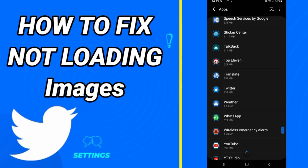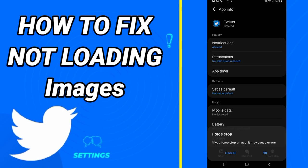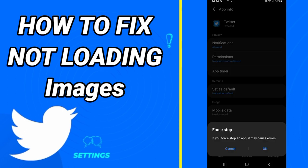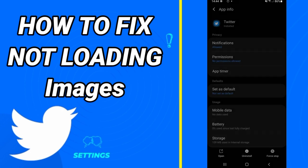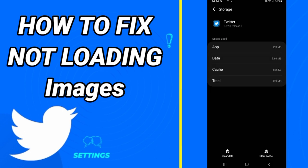Then we come here to App Info. We will click here on Force Stop, then click OK. We will click here on Storage and come here to the Storage window.